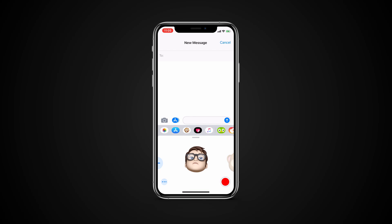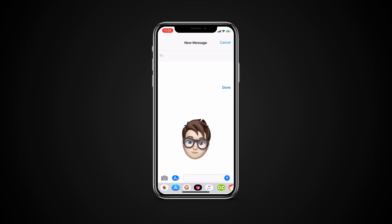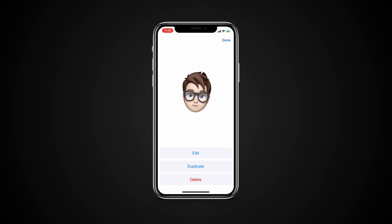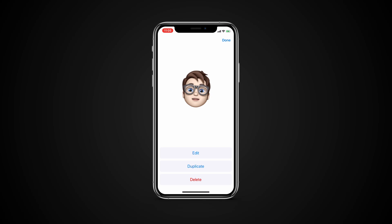You can edit an already created Memoji or delete a Memoji at any time. With the Memoji in frame, tap on the three little dots in the left-hand corner. Choose Edit to make changes to your Memoji, choose Delete to remove it, or choose Duplicate to use it as a base for new Memoji.